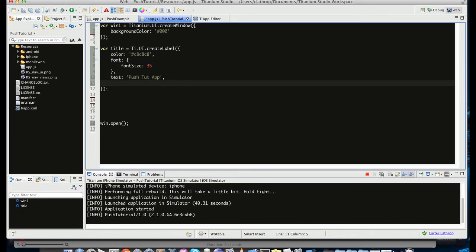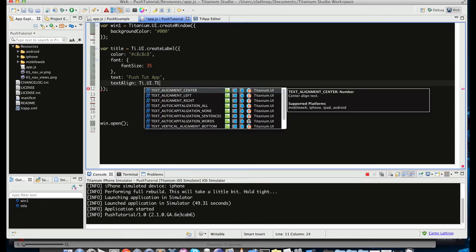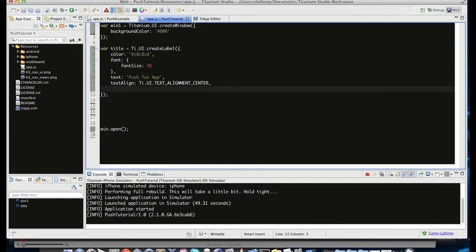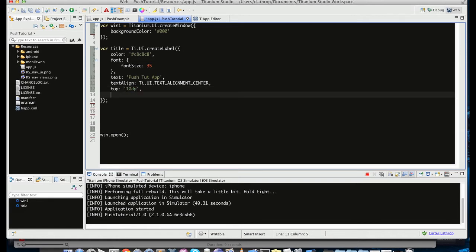Along with this, let's give it some layout properties. So let's do a text align.ui.text alignment center. So let's make sure it centers the label. And let's give it some layout properties of top. So that means it'll be 10 dp from the top.